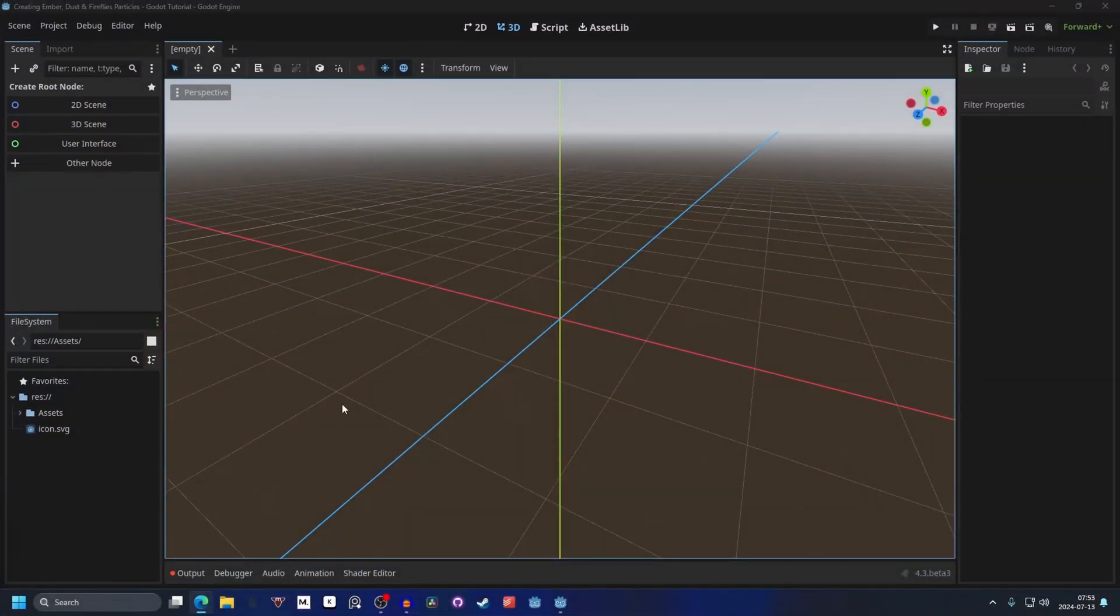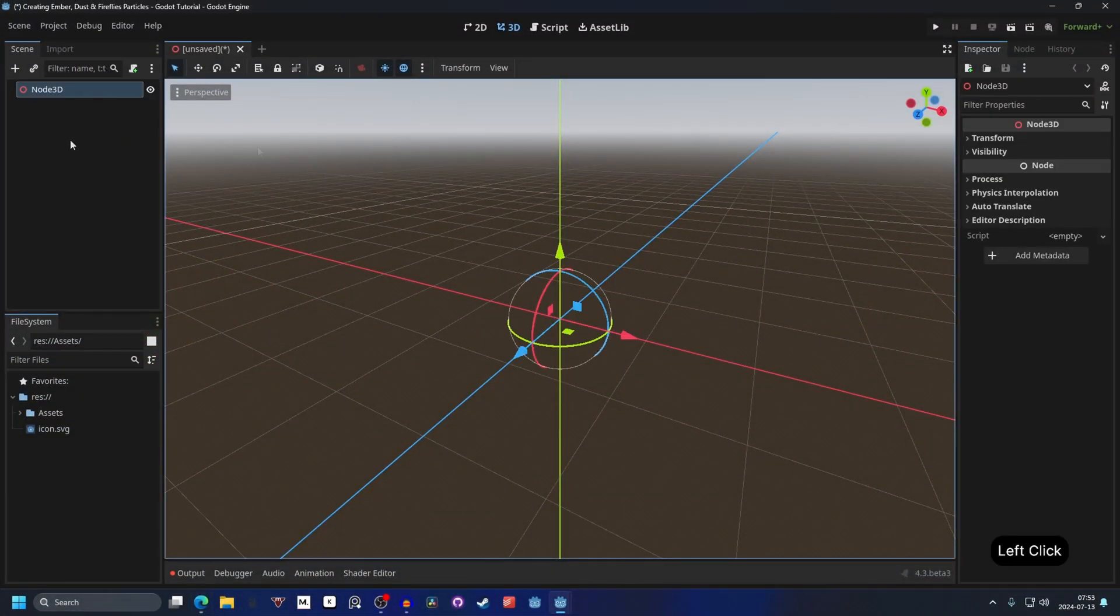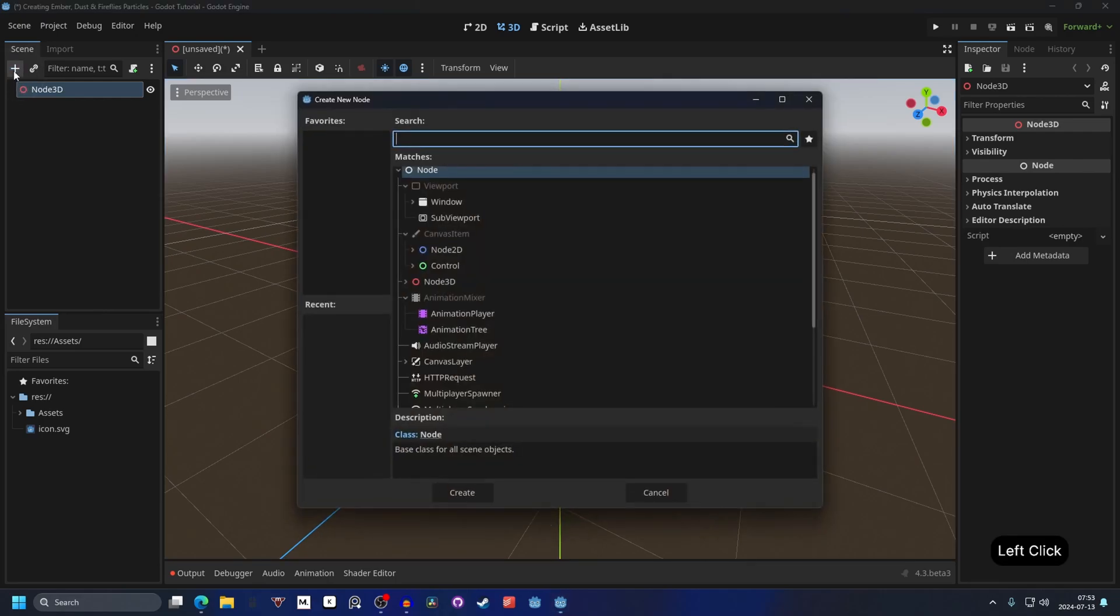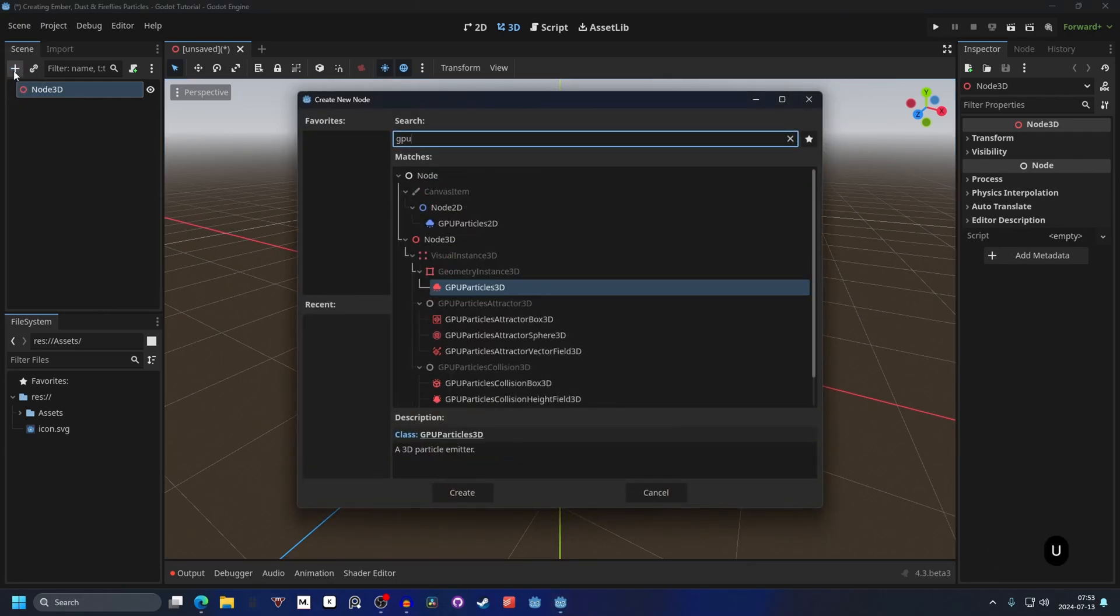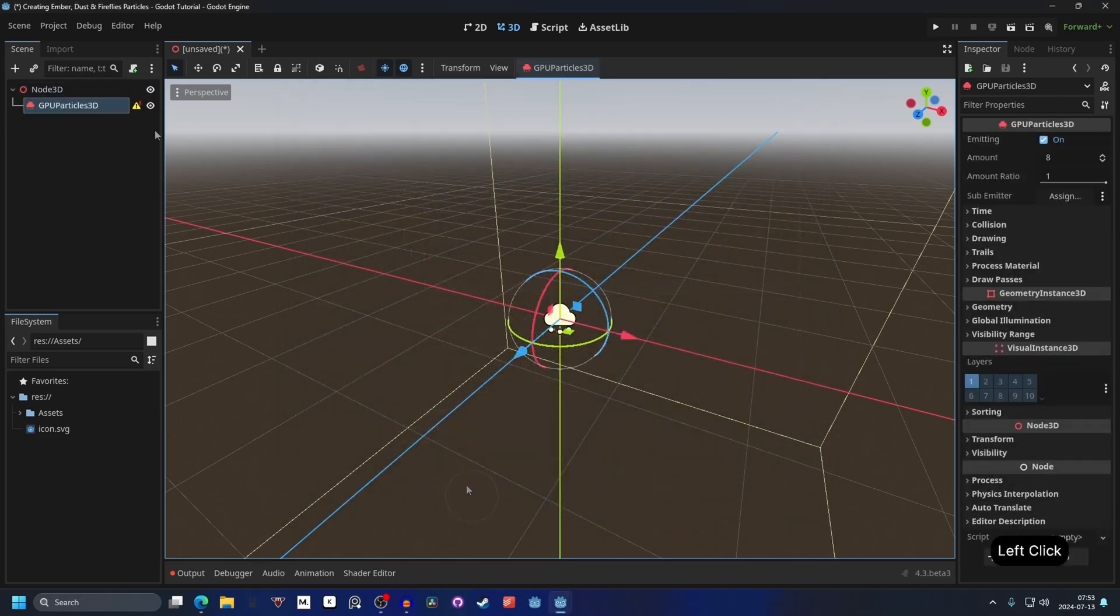Start by opening up Godot, and we can make this a new 3D scene. Next we want to hit the plus button and add a GPU, specifically a GPU particles 3D. Hit create, you will get this warning.